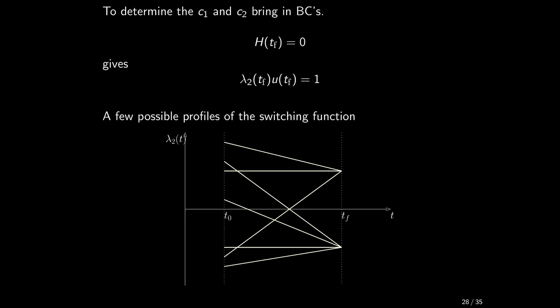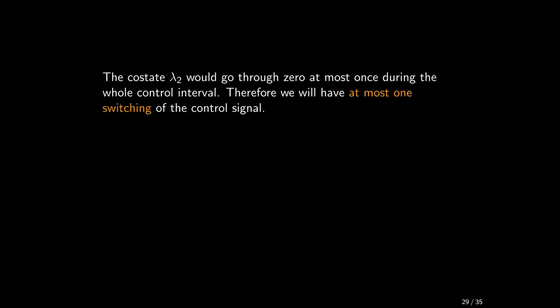In particular, the co-state lambda 2 goes through 0 at most once during the whole control interval. Consequently, the system will experience at most one switching of the control signal.